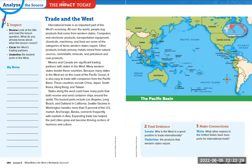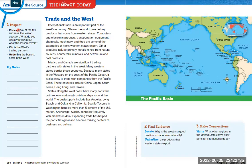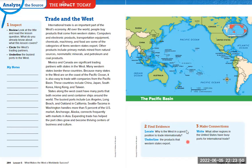The first thing we have to do is inspect — looking at the title and reading the lesson question: what do you already know about what this lesson is going to cover? You're going to be circling the west's trading partners and then underlining the busiest ports in the west. Down here where it says 'Find Evidence,' you're going to be locating why the west is in a good position to trade internationally and underlining the products that the western states export. Then you can write what other regions in the United States have busy ports for international trade.